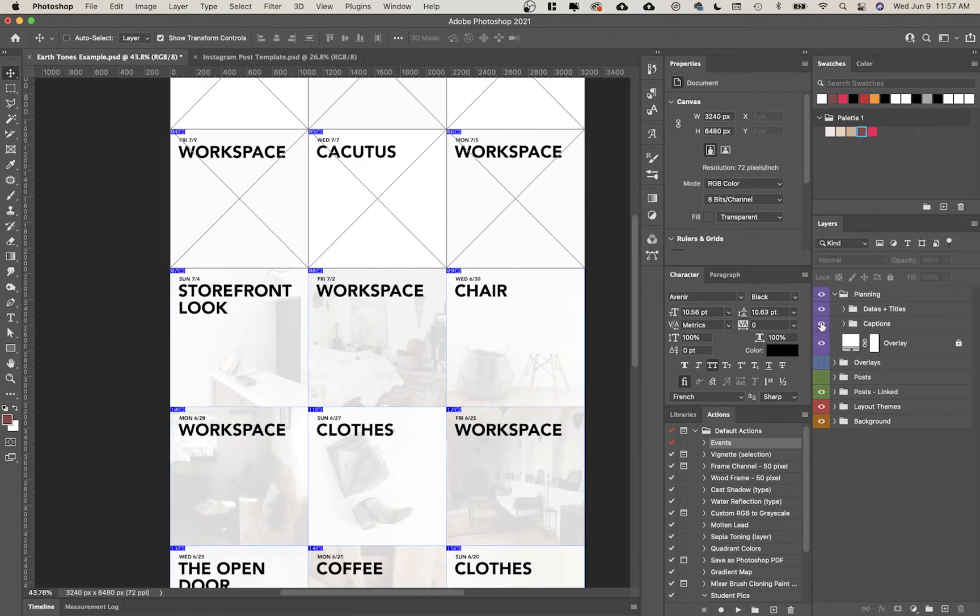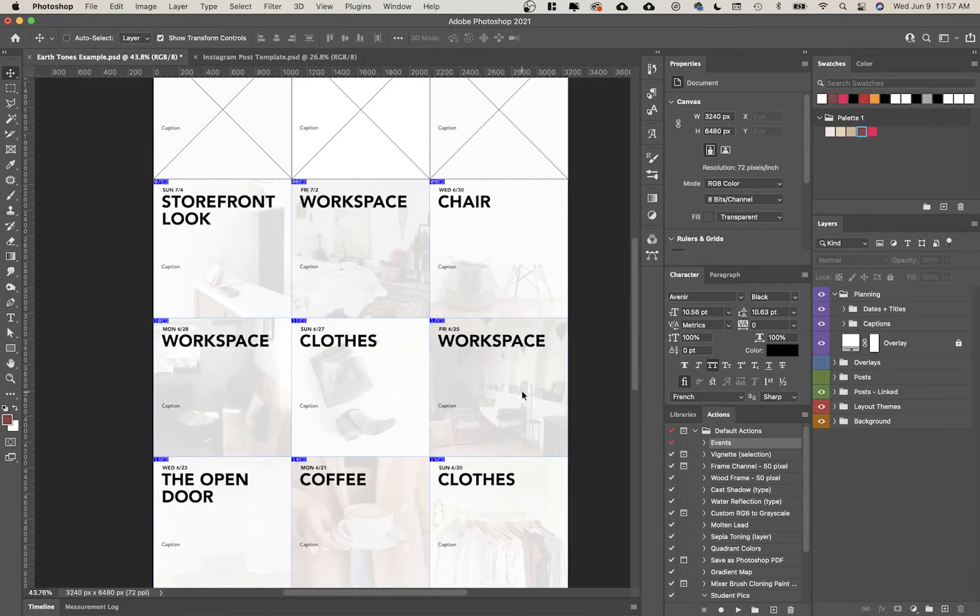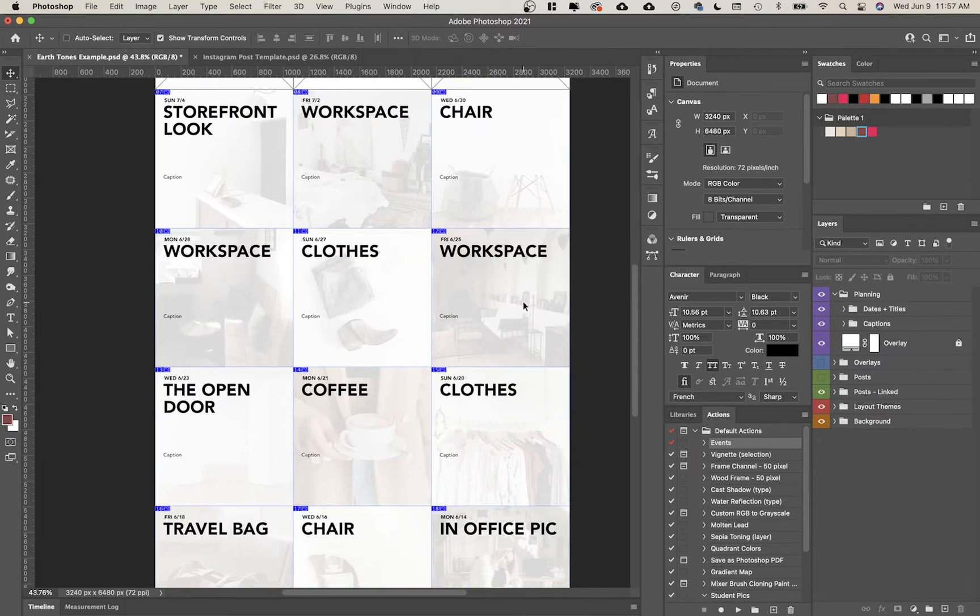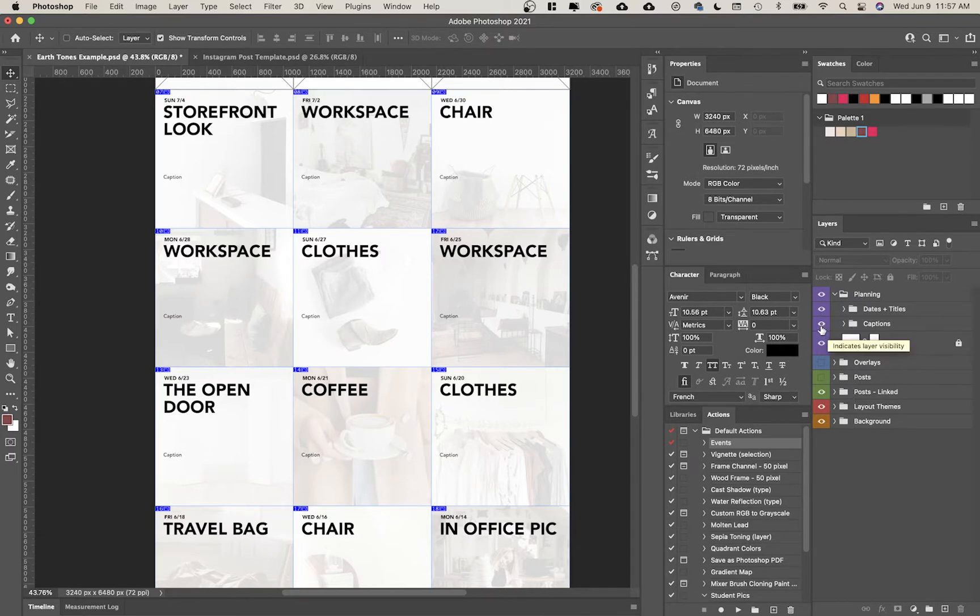I also have an option for captions. Maybe you're the only person in your organization doing social media - you're doing the design, the copywriting, all of it. I've been there. If you want to have everything live in one spot, you could even just type your captions right here in Photoshop. Maybe not the most efficient way because Photoshop doesn't have spell check, but if it's helpful for you I wanted to include it anyway.